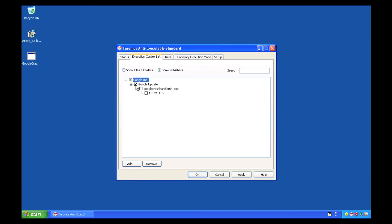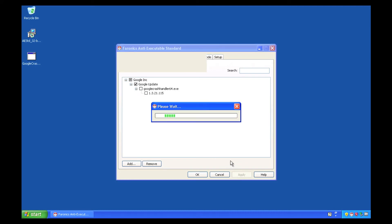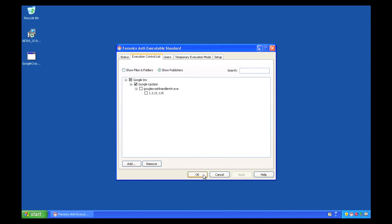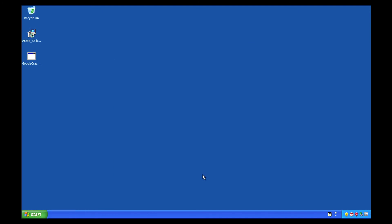For the purposes of this demo, I just want to make sure that the updates are going to run, so I click on the product, Google Update, and now any updates that Google needs to run will be allowed to run.